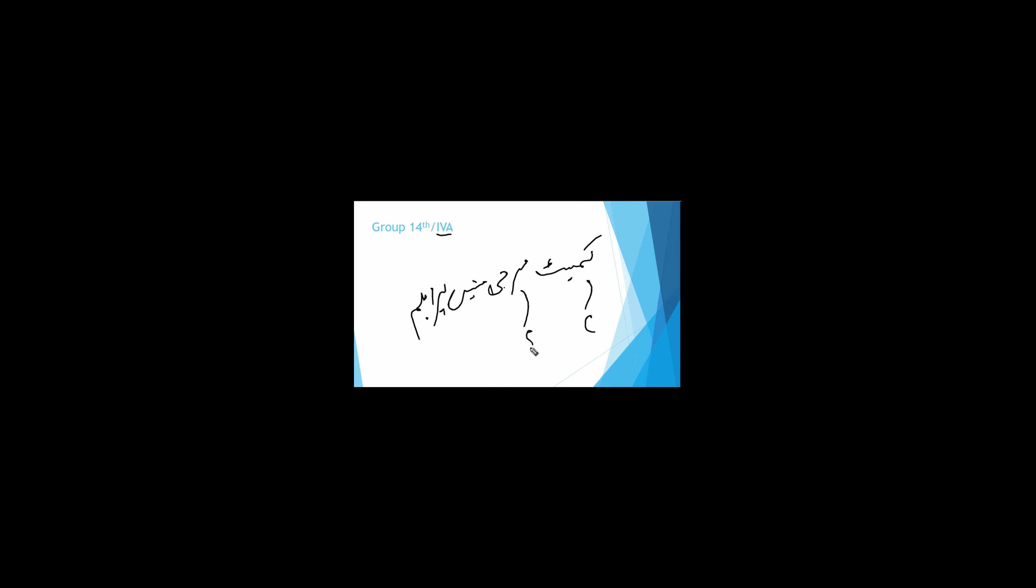Next is 14th group, also known as 4A. We will learn it as Chemist Sarji, Sunay problem. C-carbon, Si-silicon, Ge-germanium, Sn-tin, Pb-lead. Carbon, silicon, germanium, tin and lead. They have plus 4 valency.